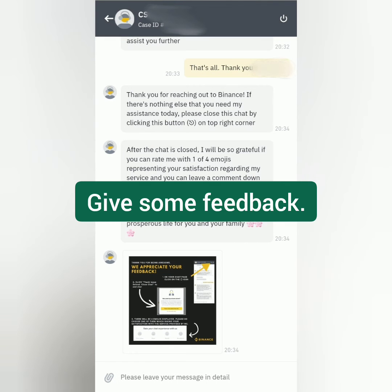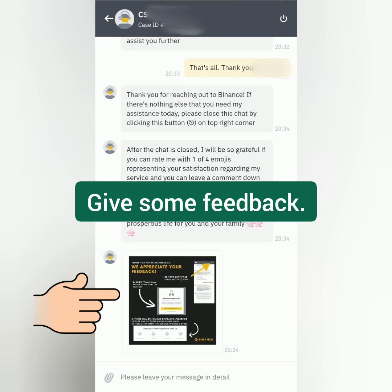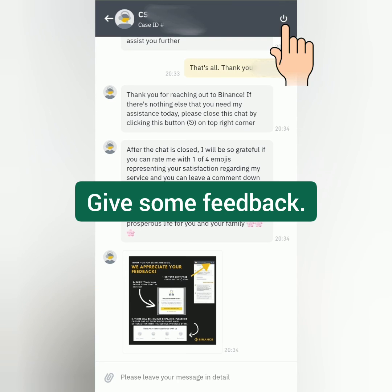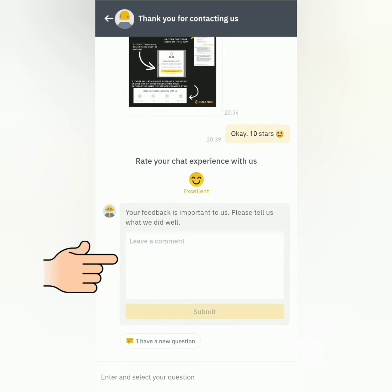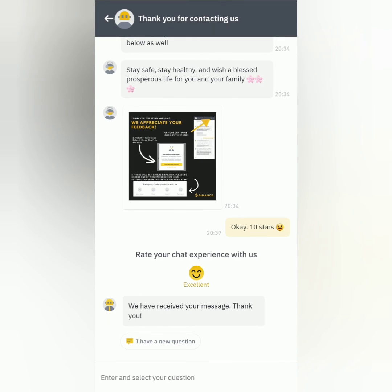Once your concern has been addressed, you can give them feedback. They will give you an instruction guide on how to do this — you have to close the chat, rate the agent with the emojis, and you can also leave a comment. That's it — thank you for watching, like, share, and subscribe.